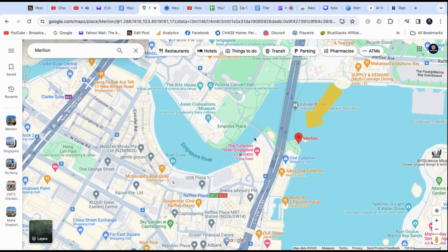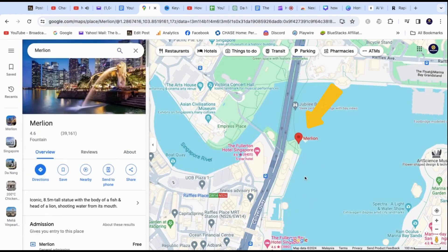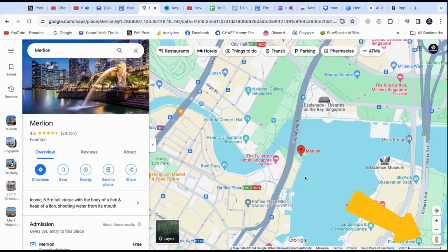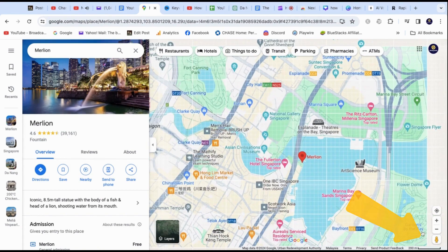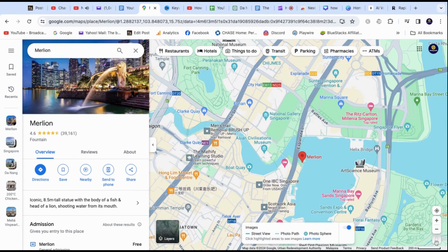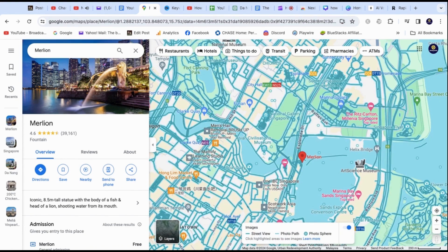Once you see the red dot on the map, start looking for the yellow man icon on the bottom right side. You can click on it and drag the icon onto the location you want to visit. Those blue lines appearing indicate that you can explore them with Google Maps Street View.